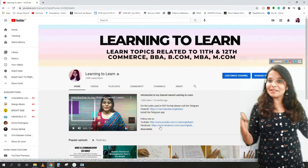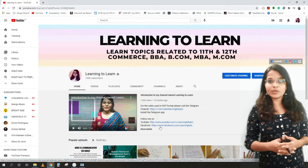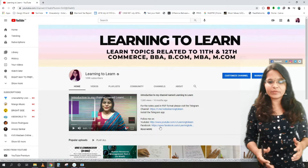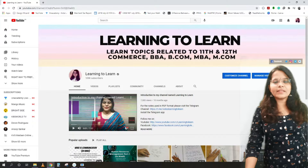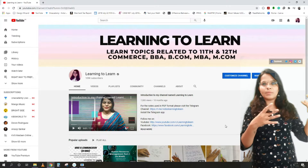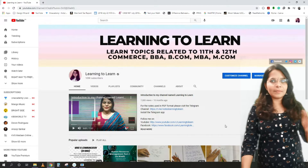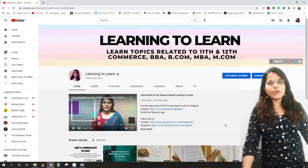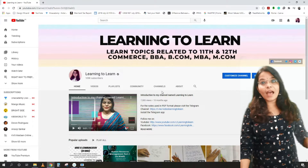Hey, hello everyone and welcome back to my channel 'Learning to Learn'. As you can see, I've uploaded a lot of stuff related to commerce, and in this particular lecture I'm going to start with a new subject — Organizational Behavior. This is a full subject that appears in different course curricula and different universities. We will be starting this from zero, taking all your suggestions into consideration.